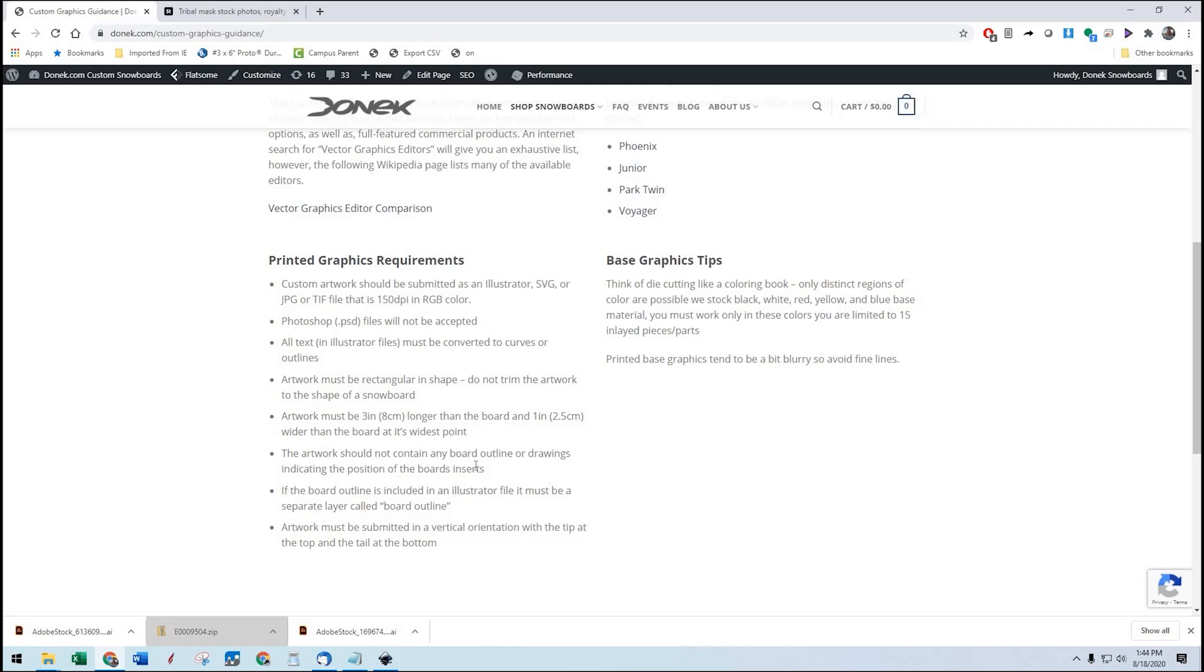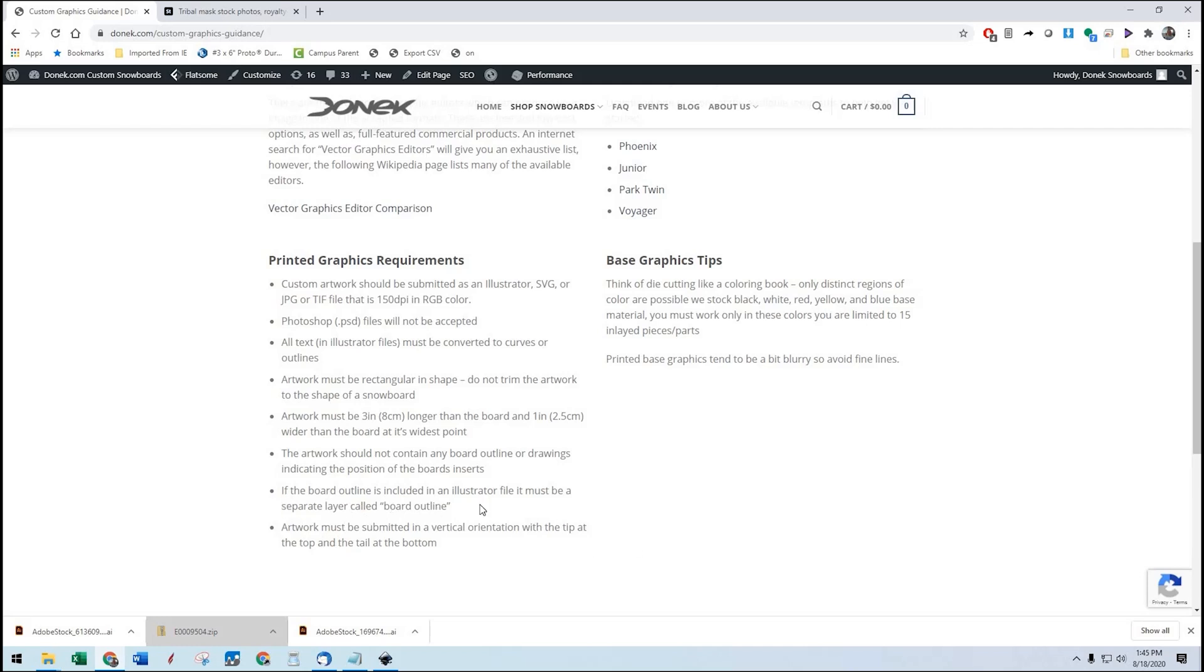The artwork should not contain any board outlines or drawings indicating the position of the board's inserts. So we want to be able to remove those easily if they are in there. You're going to be able to leave those outlines intact. We just want them in a location that's easy for us to turn them off. If the board outline is included in an Illustrator or Inkscape file, it must be a separate layer called board outline or template or something like that.